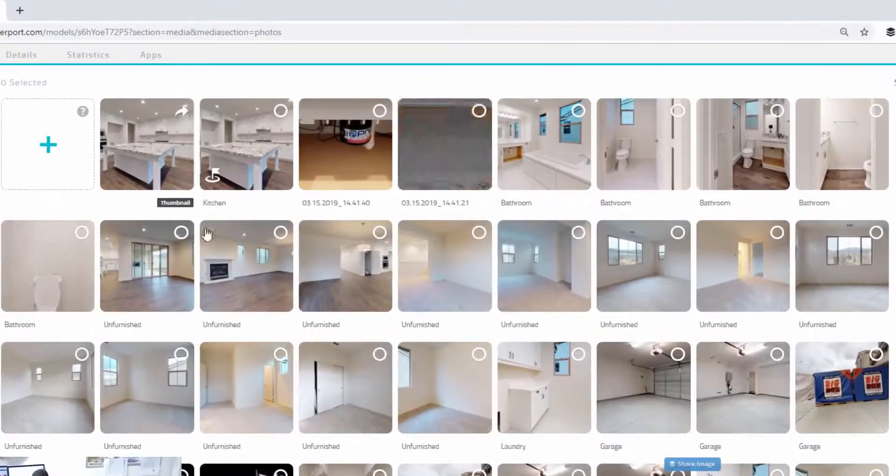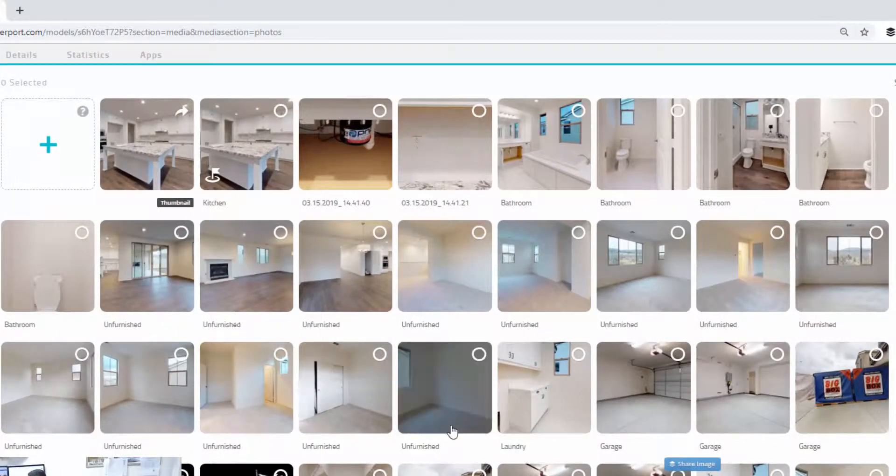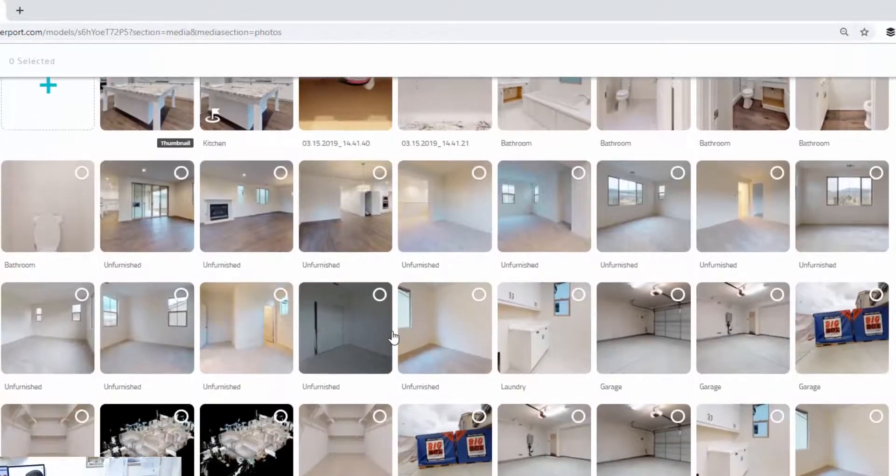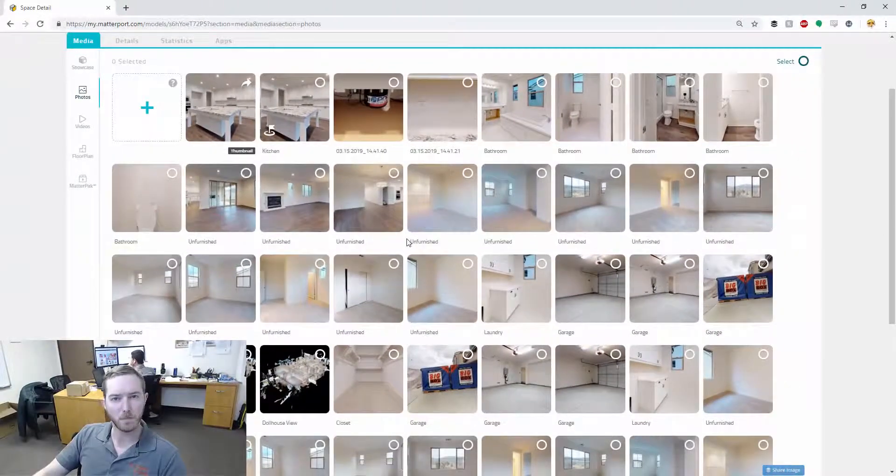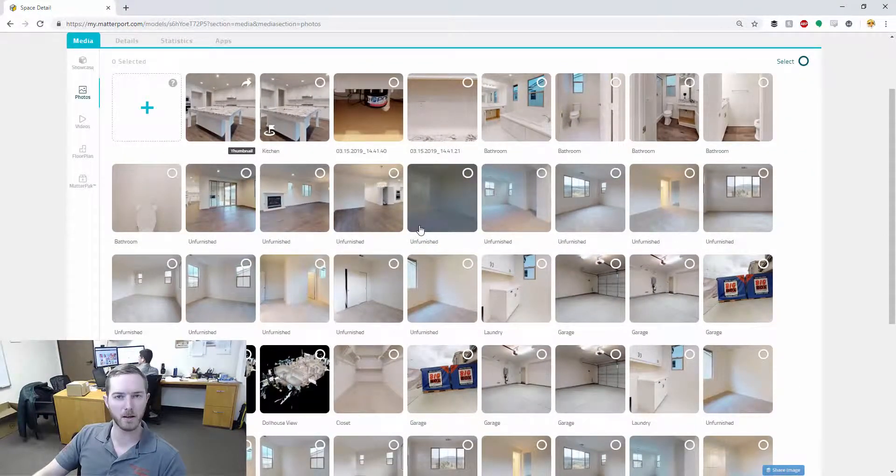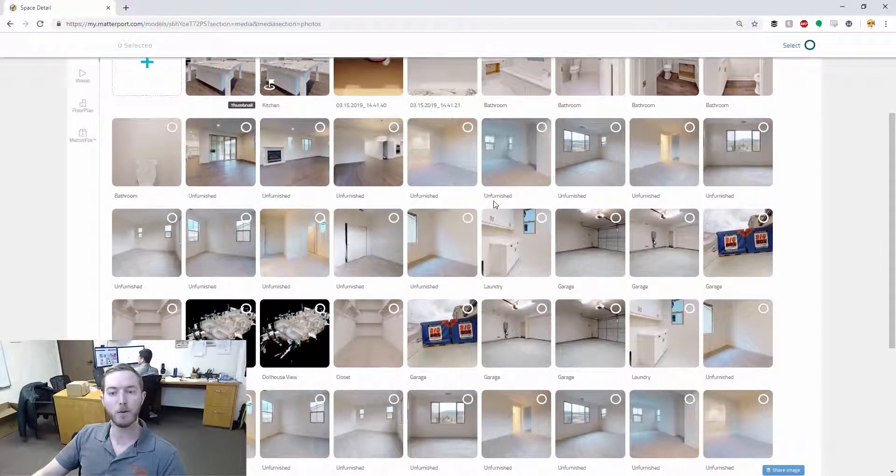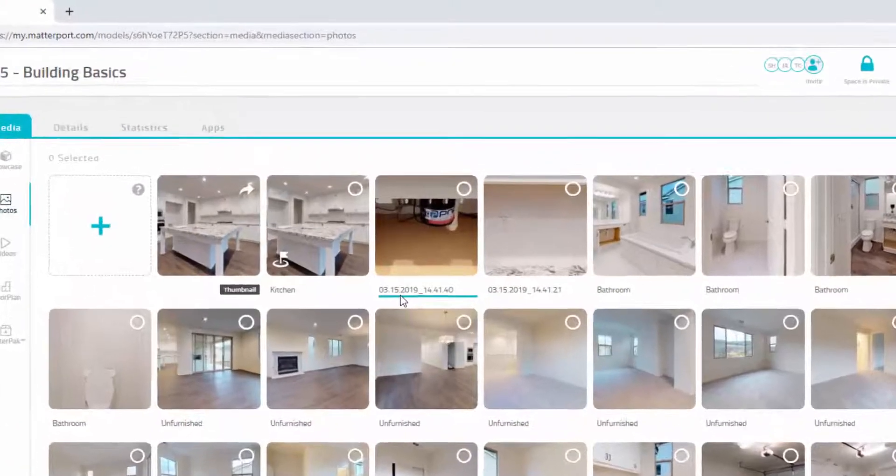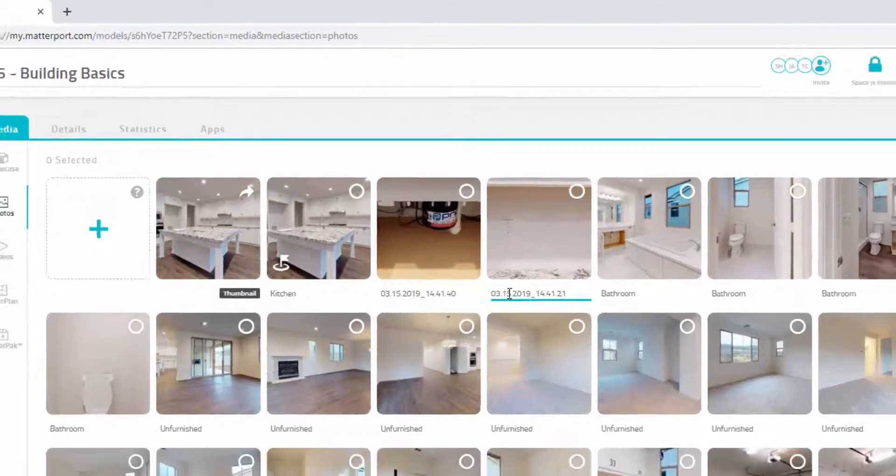Now, a lot of these, the ones that have titles like kitchen and unfurnished and laundry and garage, these are automatically generated by the software in the cloud. So when you hit scan, when you hit upload the scan to the cloud, these photos are automatically generated. Now, those that have a time and date as they do here, those are something that I've taken manually.